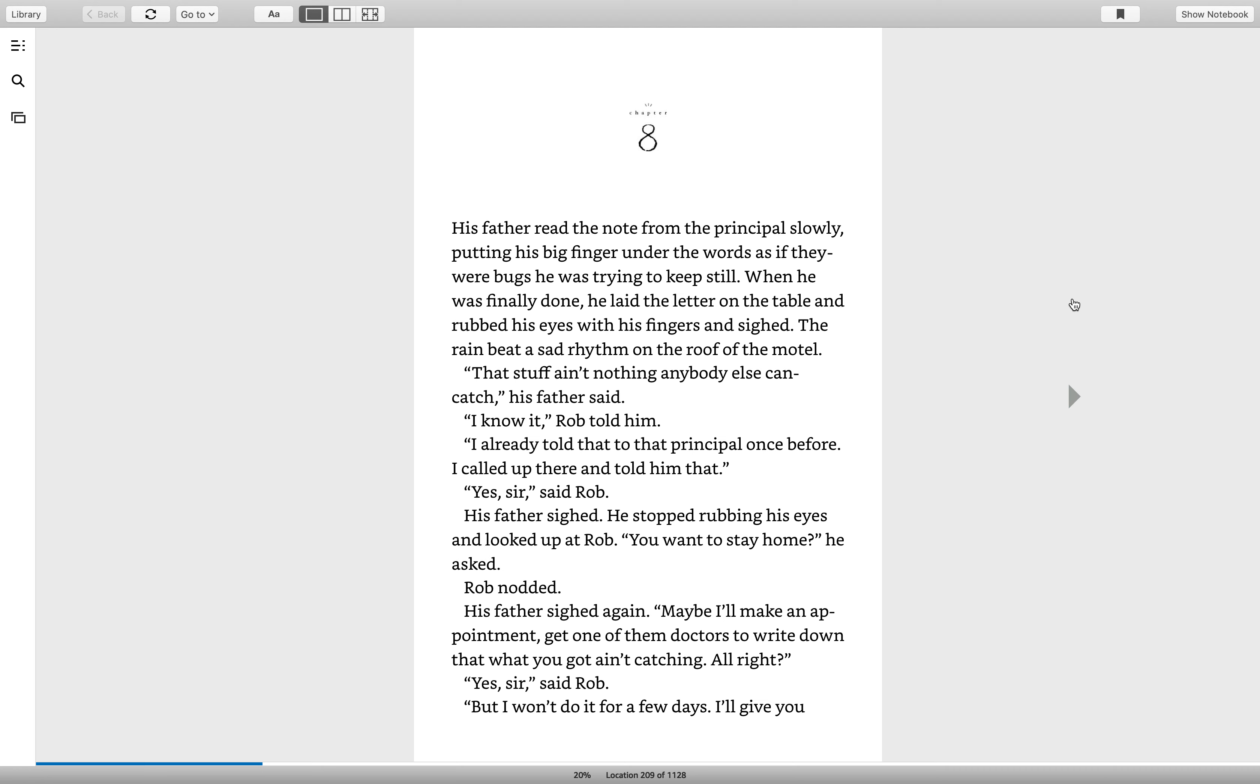I know it, Rob told him. I already told that to the principal once before. I called up there and told him that. Yes, sir, said Rob.